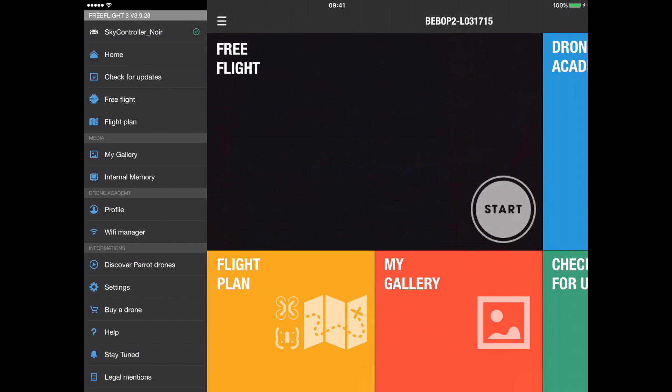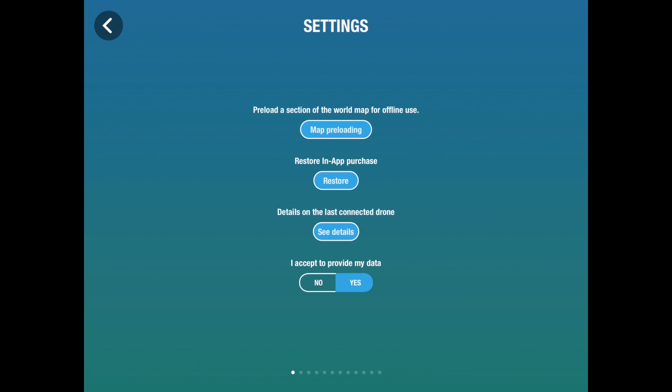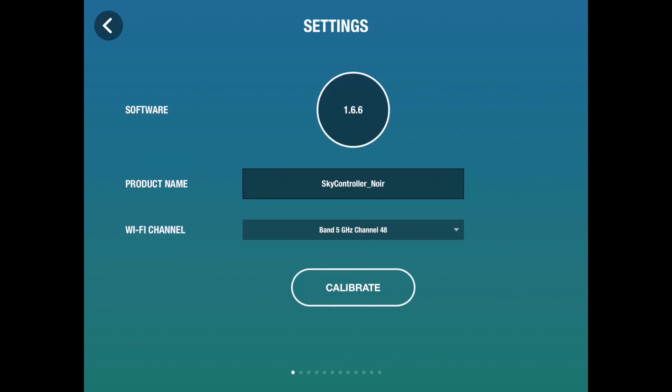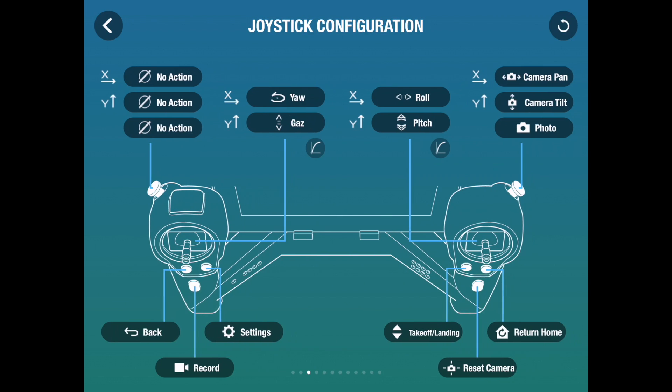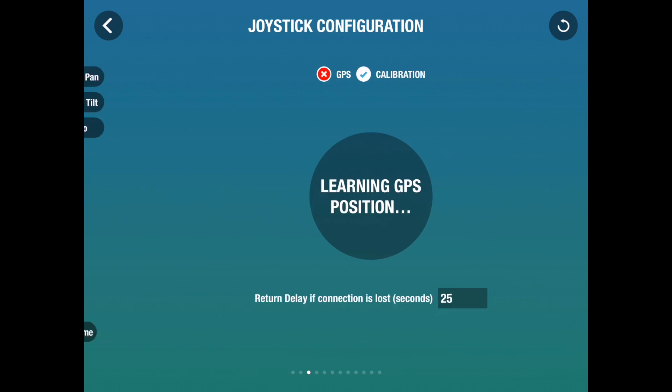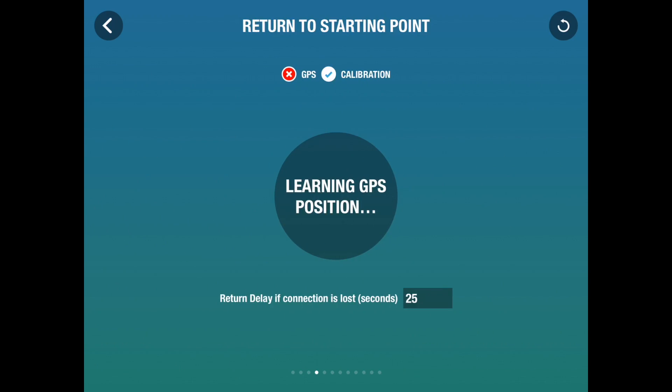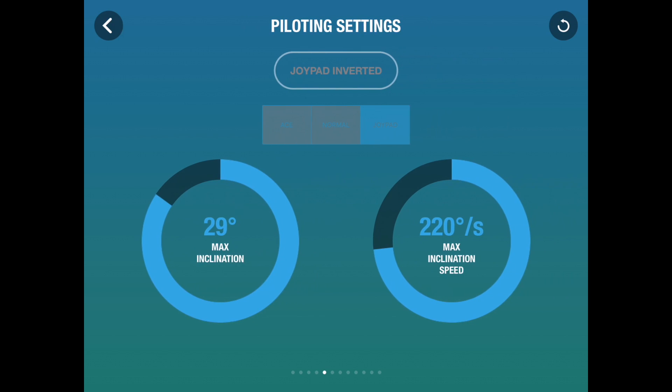Now I'm going to go into settings and check that the drone's all fine. Back to SkyController settings. I've already calibrated it. And here's the critical thing: it's currently looking for a GPS signal. I will not fly without that. It's telling me that the drone is calibrated. And here I can check the pilot settings.